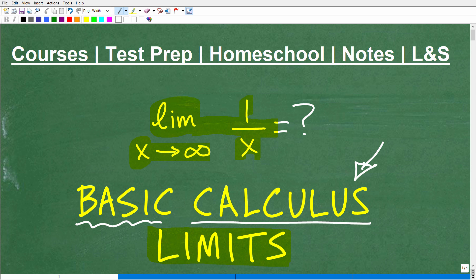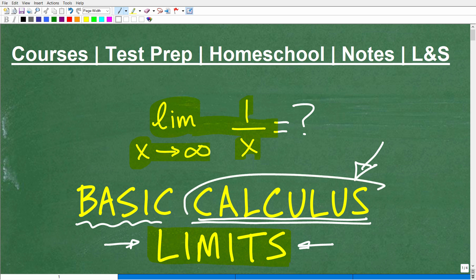You get into this pretty thoroughly when you actually take calculus. What I'm going to do in this video is give you a very basic introduction to the concept of limits so anyone can understand this, even if you have no intentions of taking calculus. But hopefully, if this interests you, I'm going to suggest that you get yourself ready and take calculus, as calculus is an awesome mathematics.